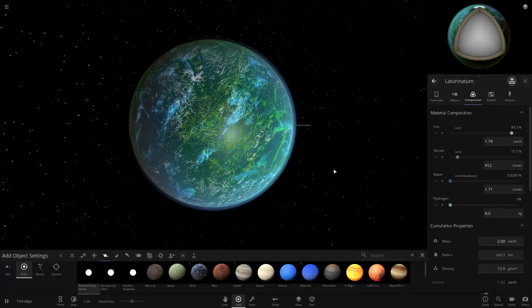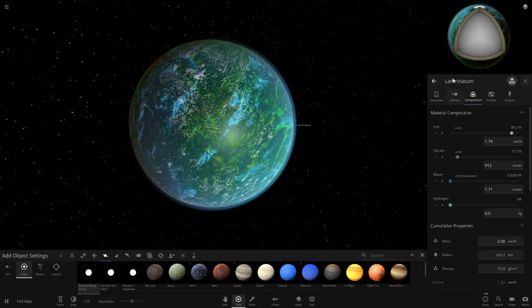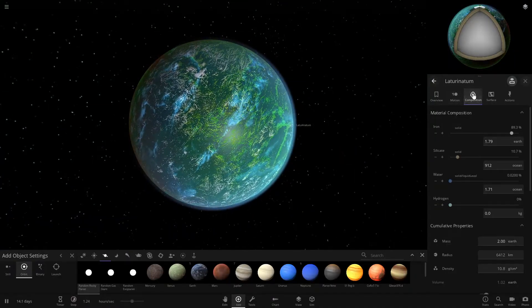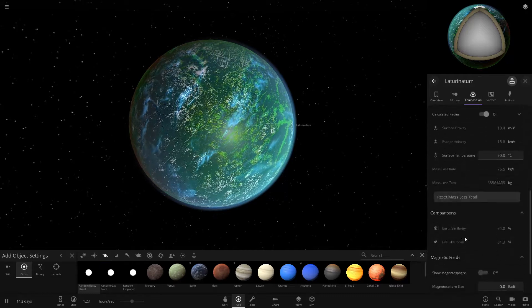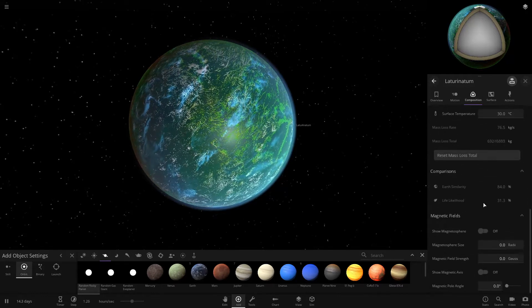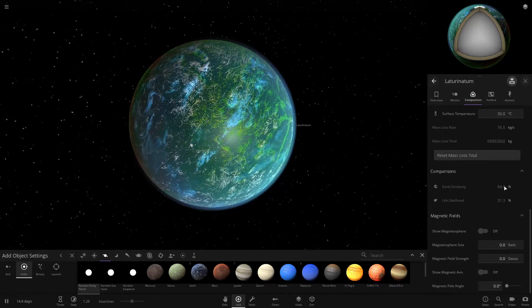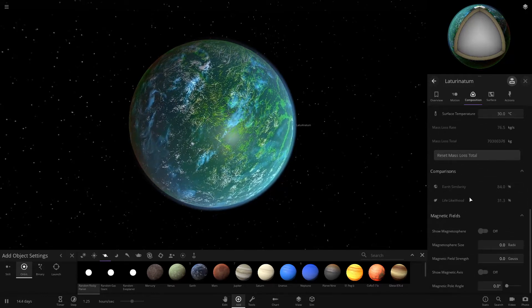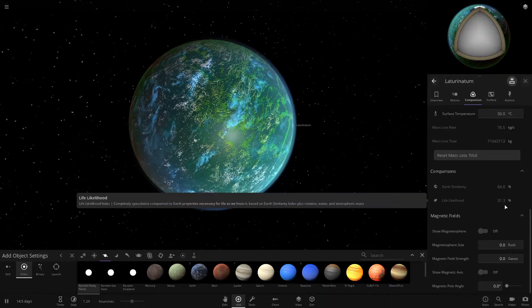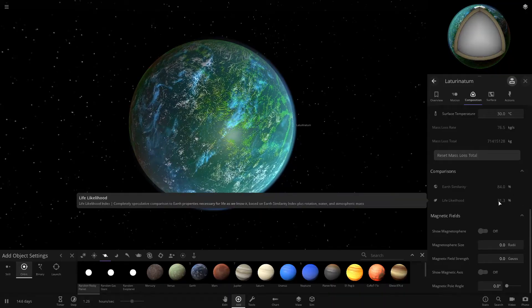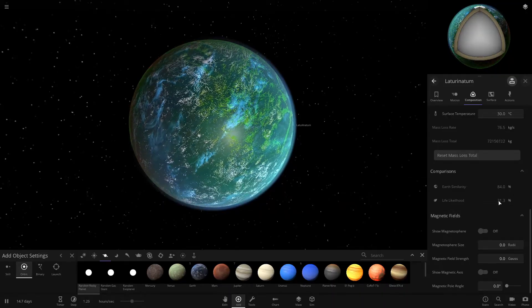So now that you have some water on your planet, you can check the life rate. You come into composition and scroll all the way down. And you get here, Earth's similarity is 84% and the life likelihood is 31%. We can get it a lot higher than 31%.